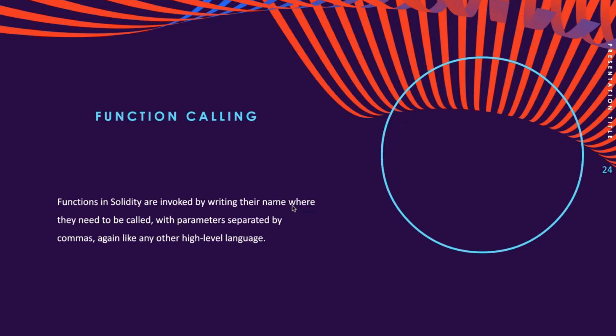The function is simply invoked by writing the function name where it needs to be called. Different parameters can be passed to the function while calling. Multiple parameters can be passed by separating them with a comma.